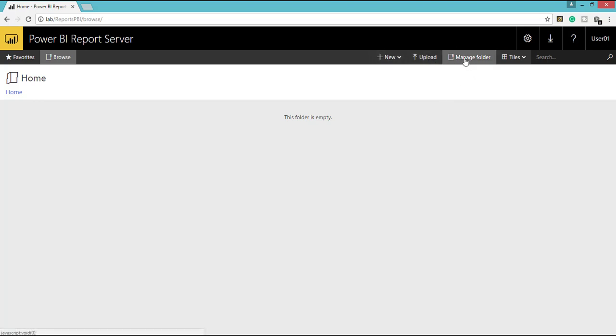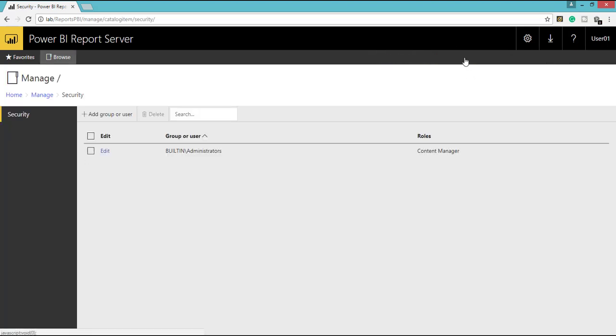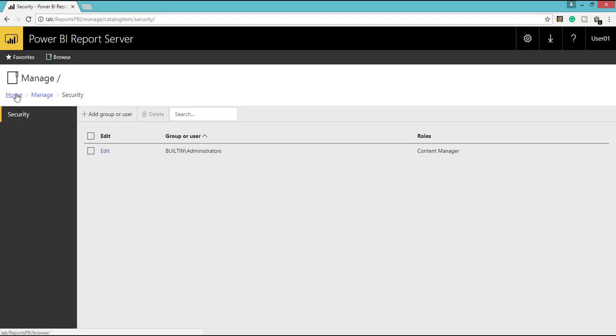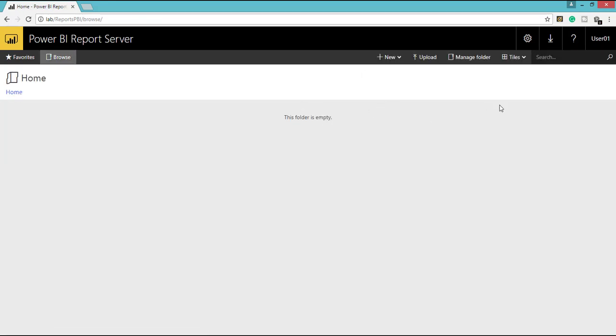And here we have Manage Folder. So using this Manage Folder, you can give access to the end users to the specific folders or access to this specific portal itself.